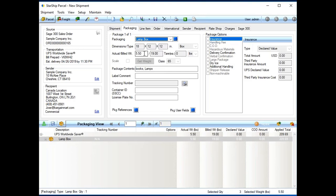Underneath that, we have the actual weight. So, here, we can grab weights from a scale. I can manually type them in. Or in my system, I'm just grabbing them from Sage 300.